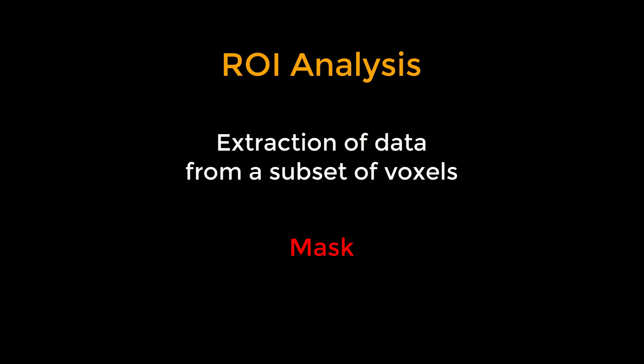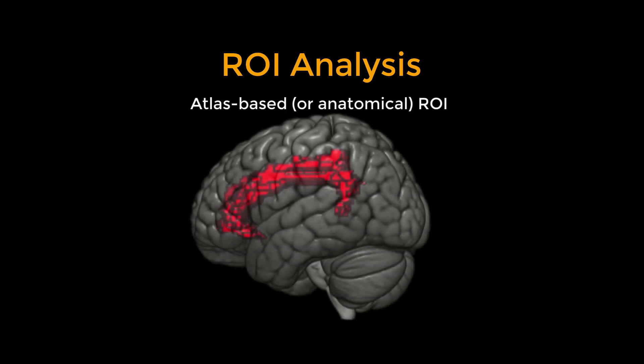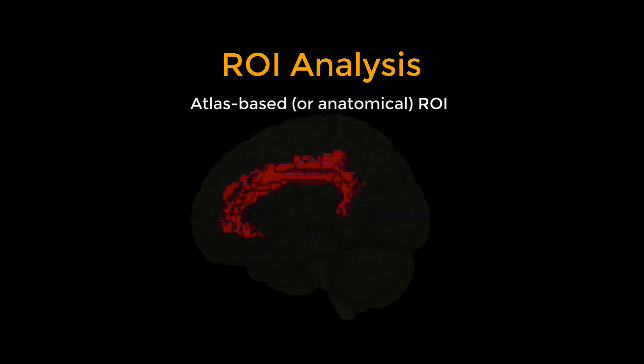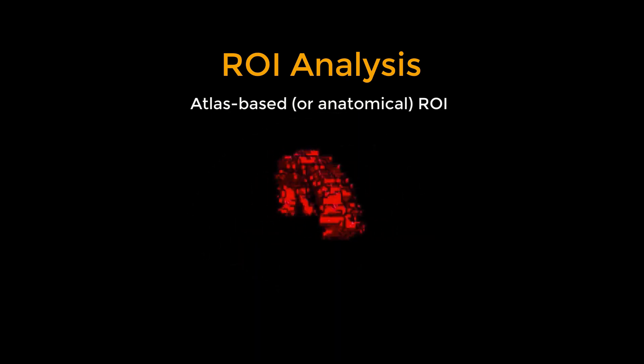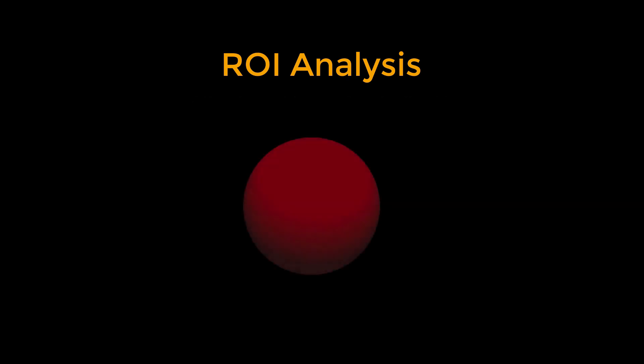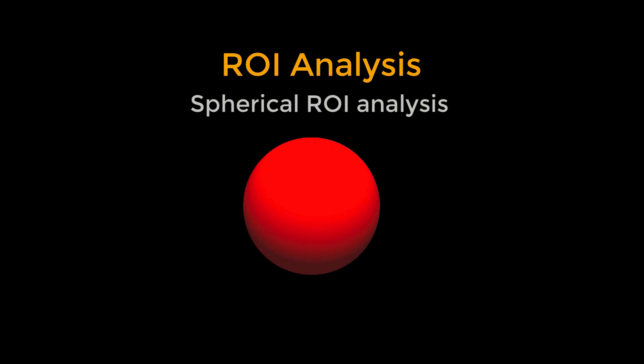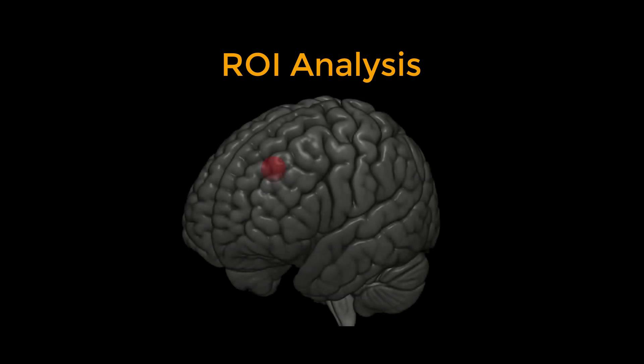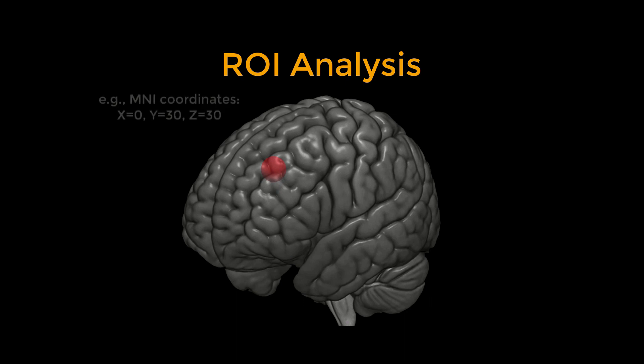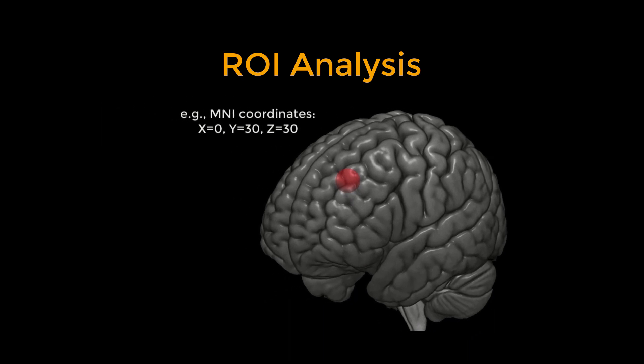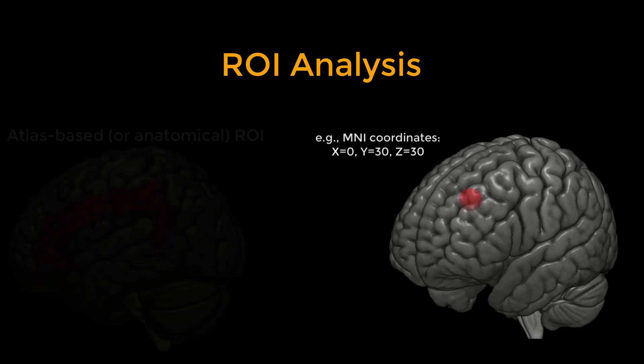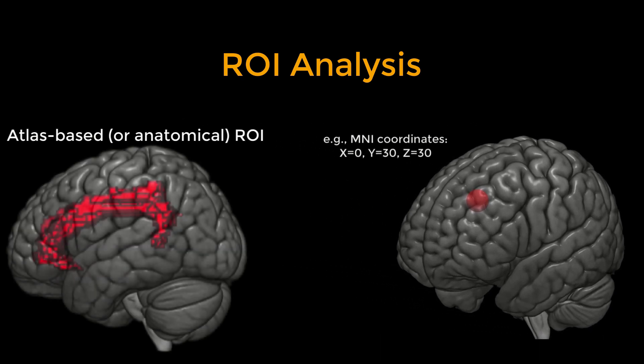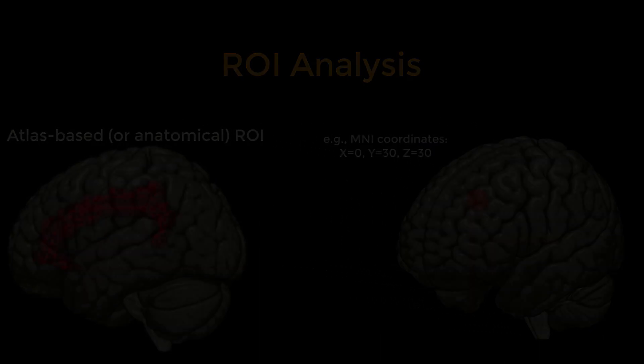One way to create a mask is to use an atlas, or a map that partitions the brain into anatomically distinct regions. Another technique is called the spherical ROI approach, in which a sphere of a given radius is centered at a triplet of specified x, y, and z coordinates. These coordinates are often based on the peak activation of another study that uses the same or a similar experimental design to what you are using. In this tutorial, you will learn how to do both types of ROI analysis.